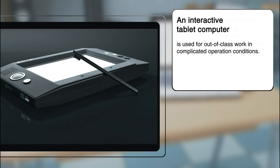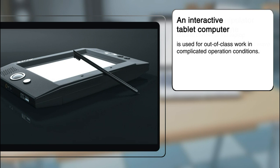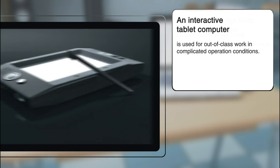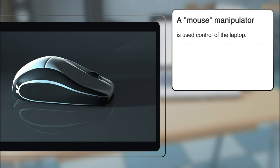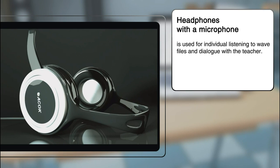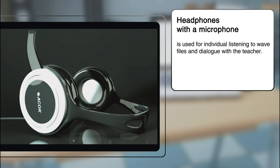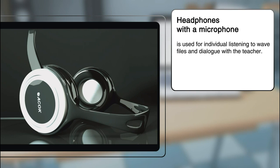An interactive tablet computer will be used for out-of-class work, along with the teacher's anti-vandal laptop in complicated operation conditions. A trainee's workstation is equipped with a mouse manipulator and headphones with a microphone for individual listening to audio files and dialogue with the teacher.